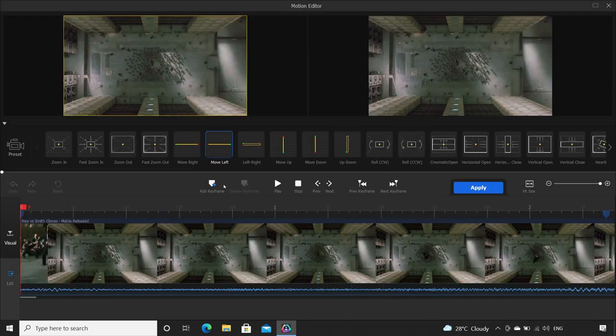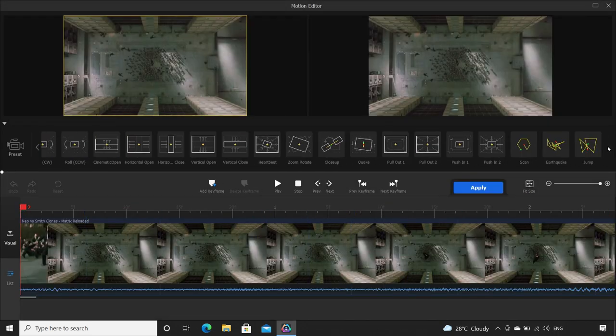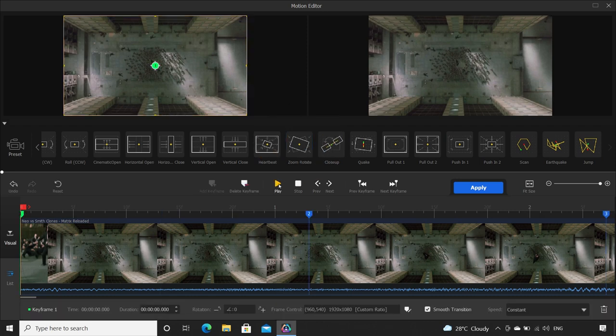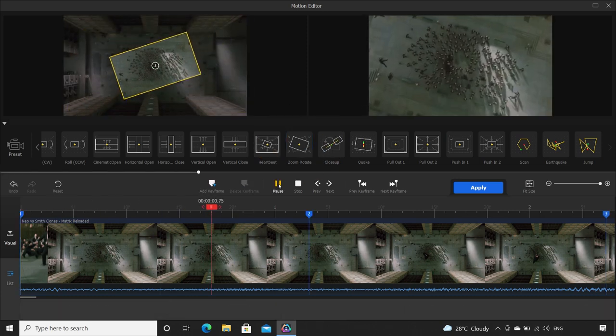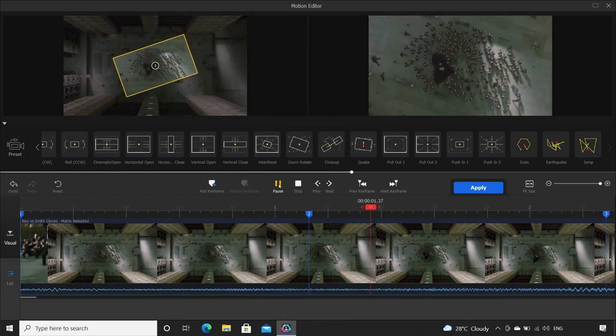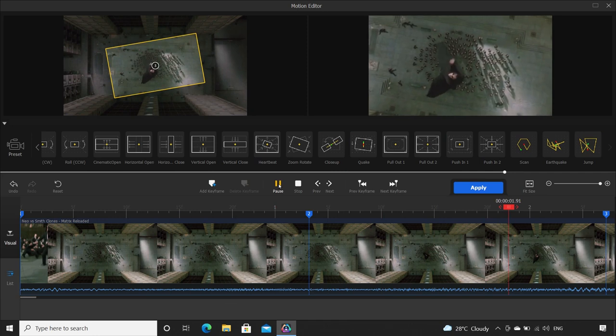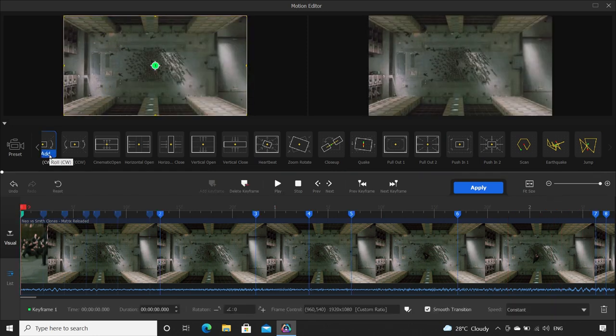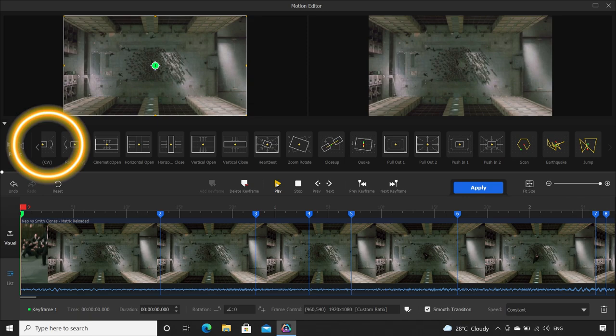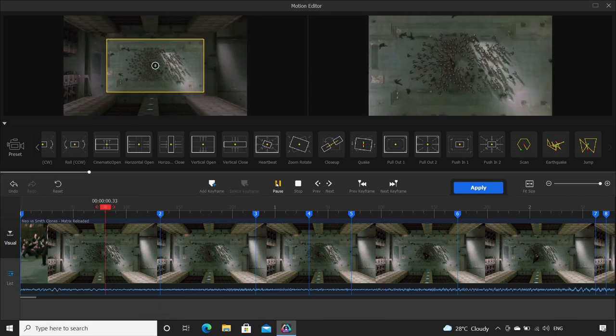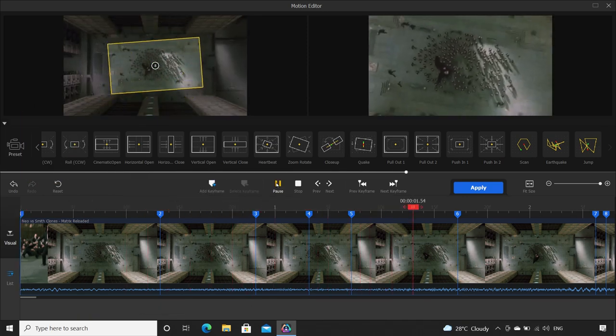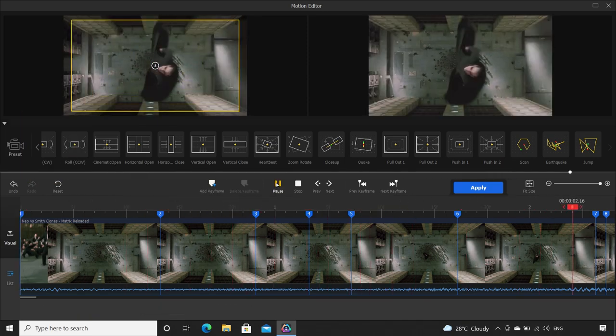Now here, you can see there are so many preset motions. Like for suppose this one, zoom and rotate. This is a frequently used motion type for aerial shots, which you can apply here with the click of a button. Or see this, roll clockwise. This effect I also saw in an episode of Loki series.